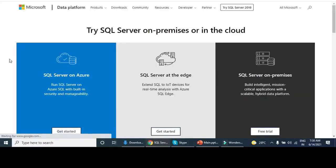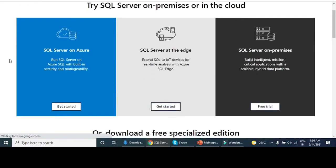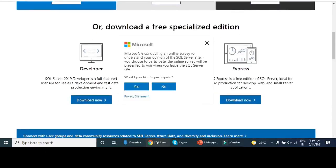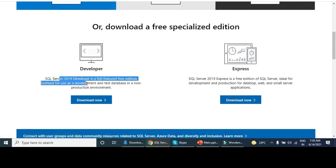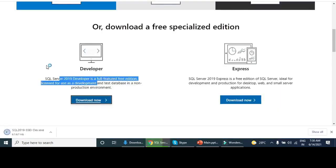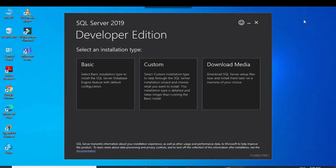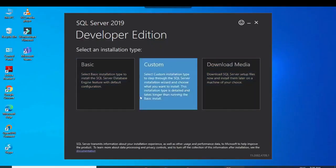We came into our browser and there is a link to download. I will put this link in the description — you can copy-paste from there and directly visit this site. We are downloading the Developer Edition 2019, which is the free edition.